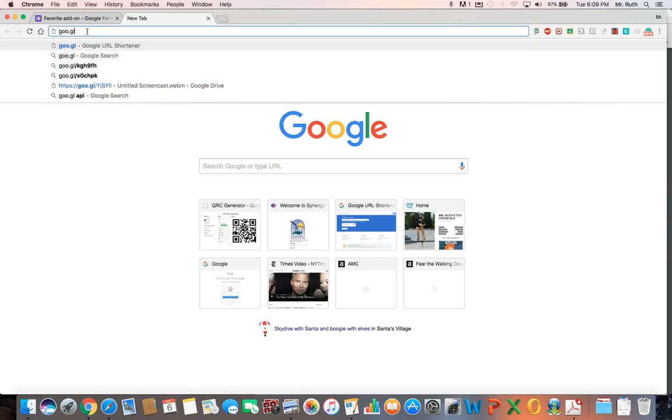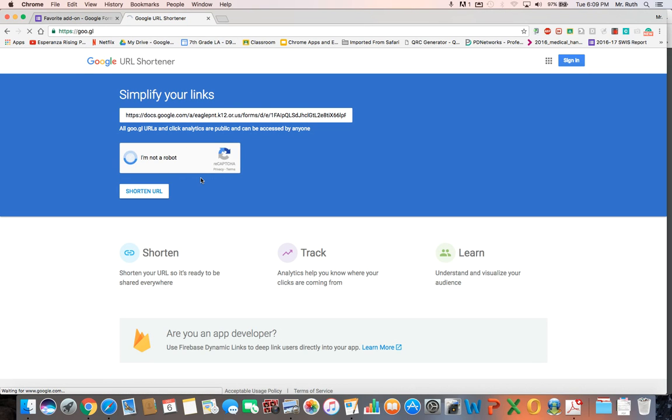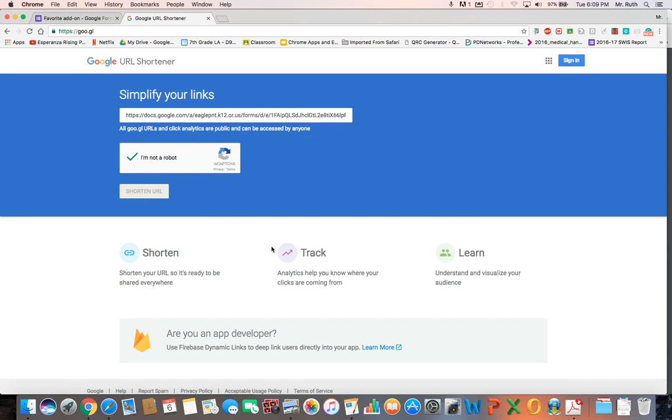For some reason I find it works better if I do it this way, because then I'm not sharing to the editing one, I'm sharing the actual form itself. And so I usually do it that way, hit enter, and now you can paste your URL here. You got to make sure Google knows that you are not a robot, wait for the check mark, shorten URL.